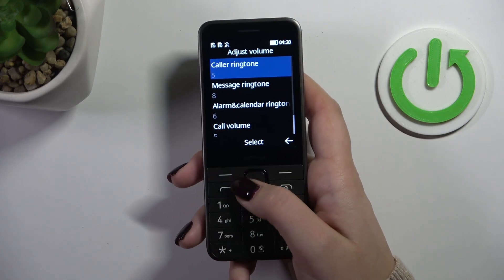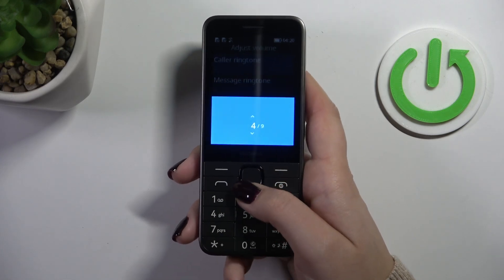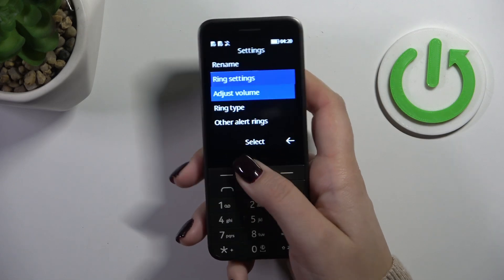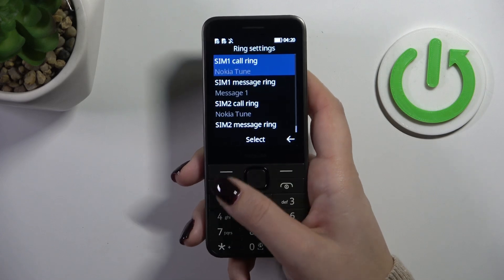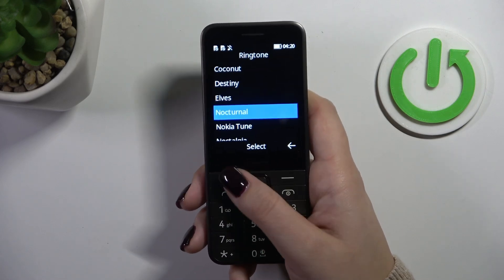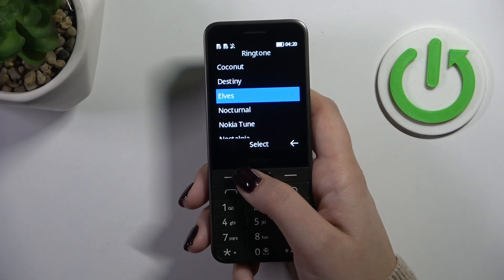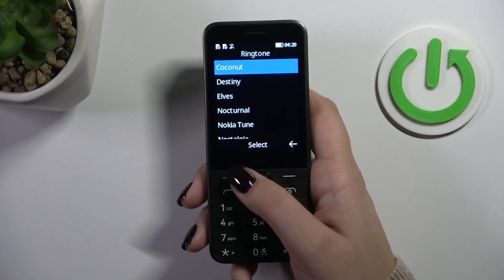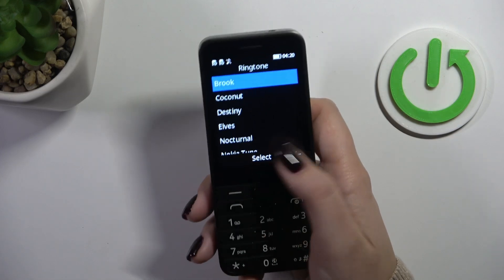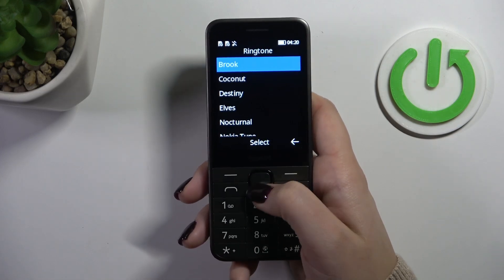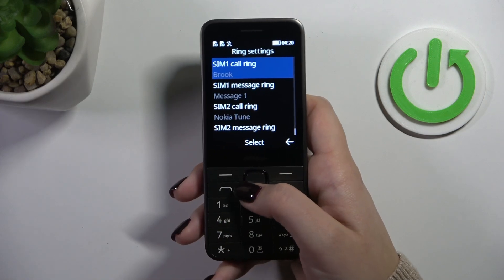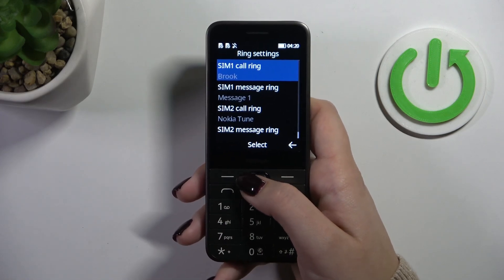Let me first adjust the volume because it is really loud. Go back to ring settings and basically all you have to do is check all the ringtones to decide which one you like the most. Let's say I want the 'brook' option — make sure the option to apply is marked and press select. As you can see, it is immediately confirmed right here.